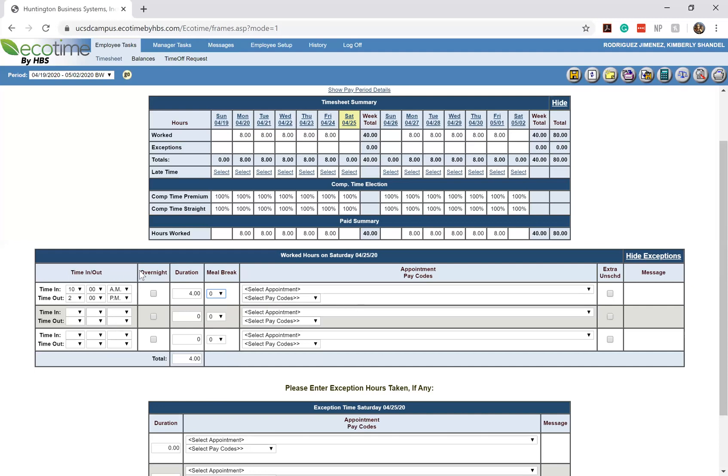So this would be your time in, your time out, your duration, and your meal break. And the next part, which is probably the most important part, is your appointment and pay code.